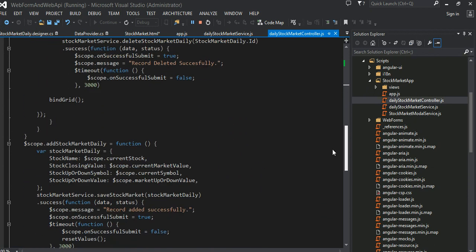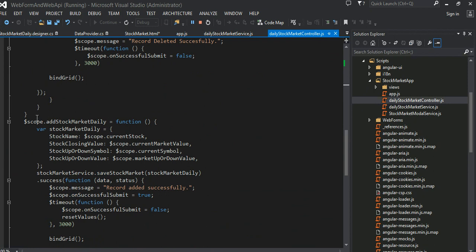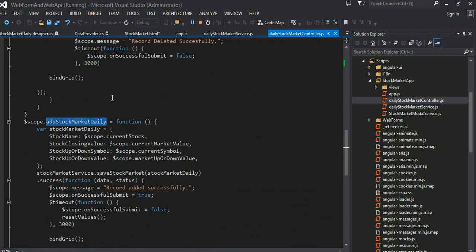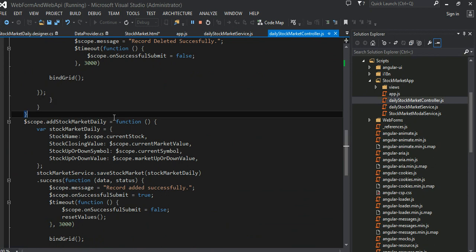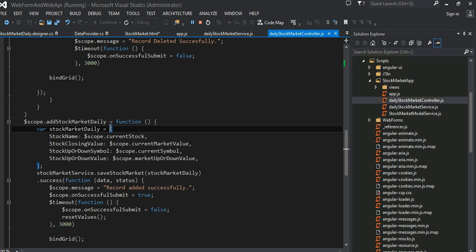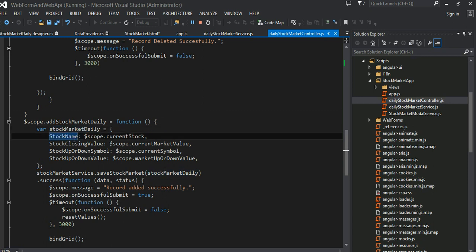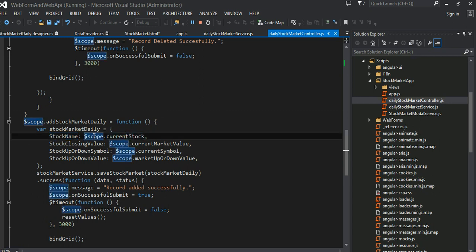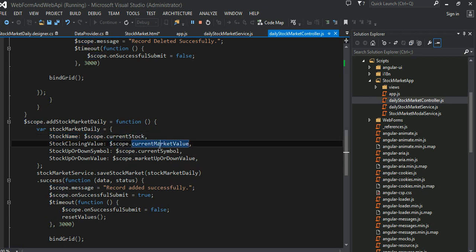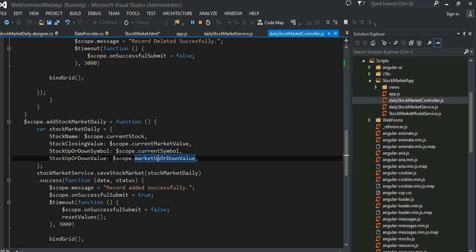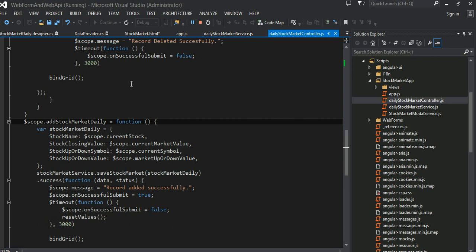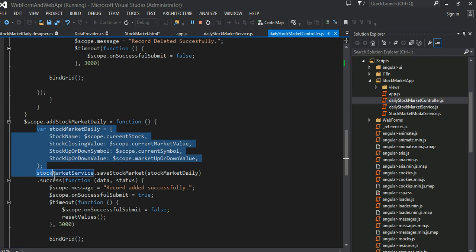So let's go into the stock market controller here. See, do you see this method right here? Scope.addStockMarketDaily method. So very first thing I do is define this JavaScript object literal here. So here's a stock name which of course comes out from UI, current stock in reference to scope, and the current market value and current symbol and whether the market value was open or down, which basically comes from my view, right?